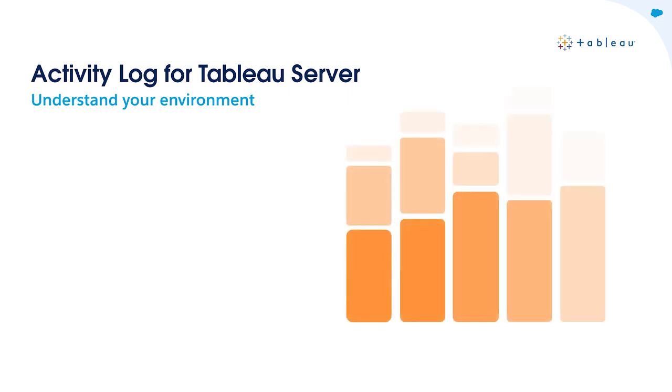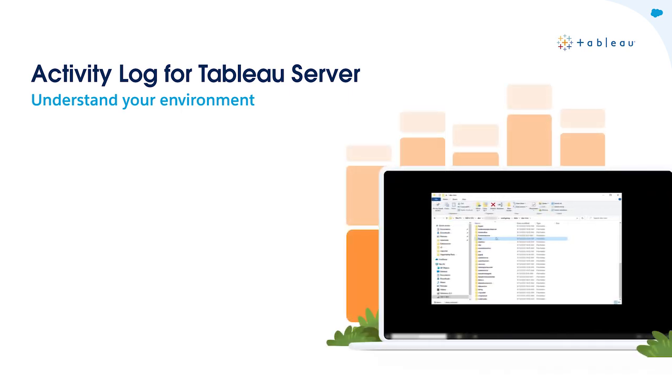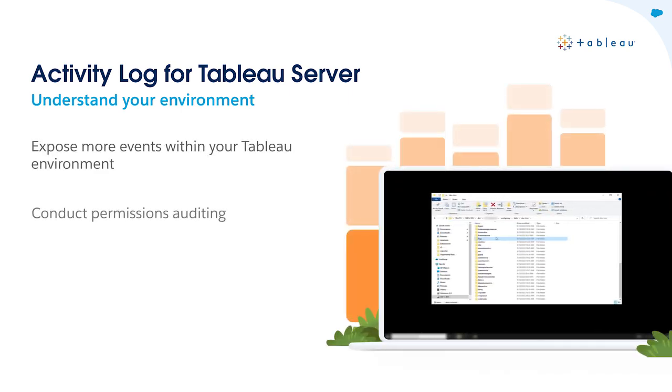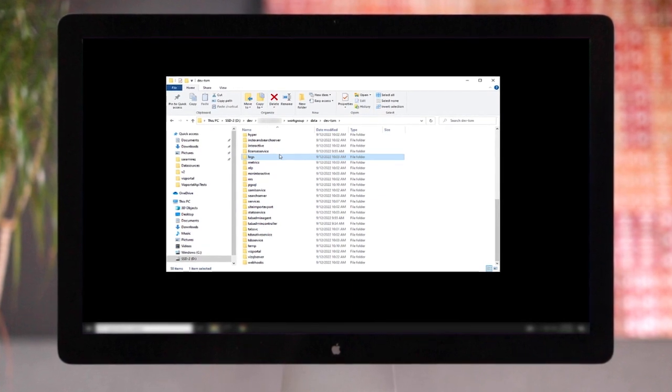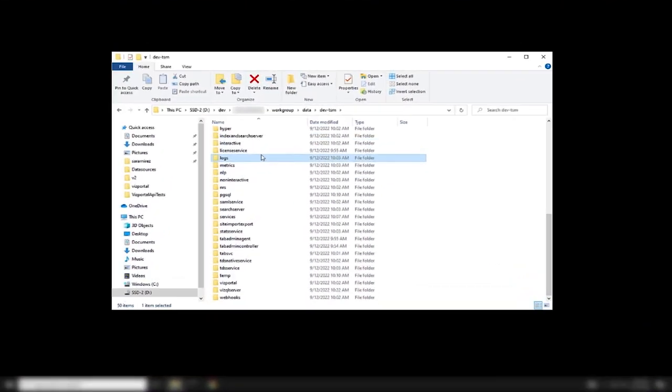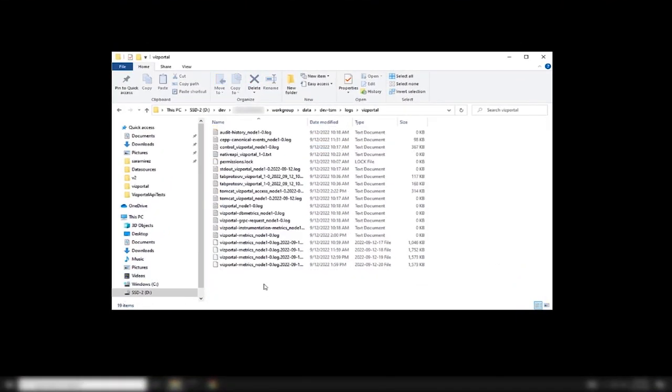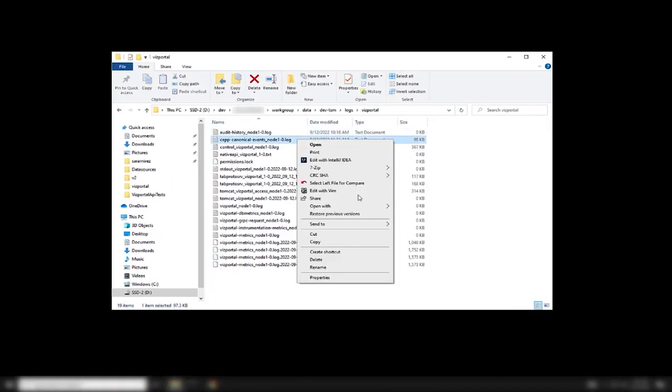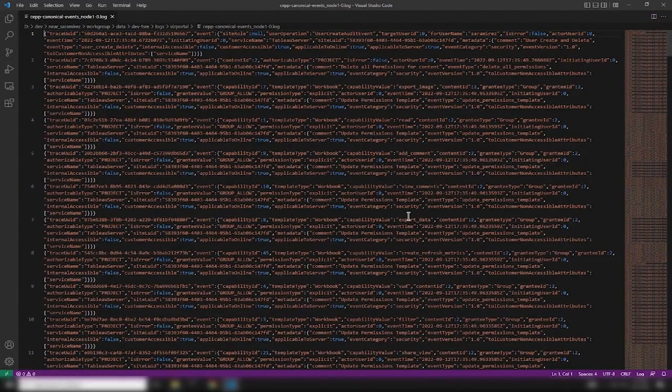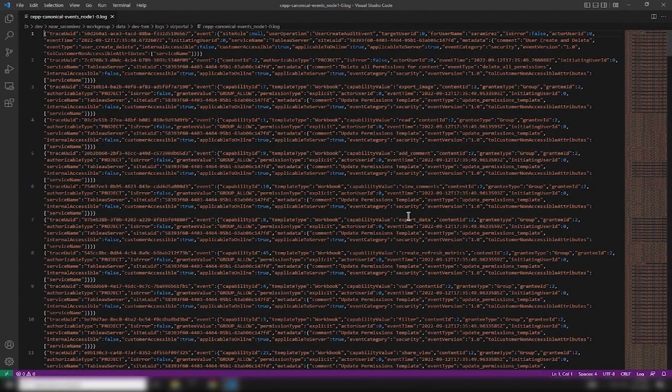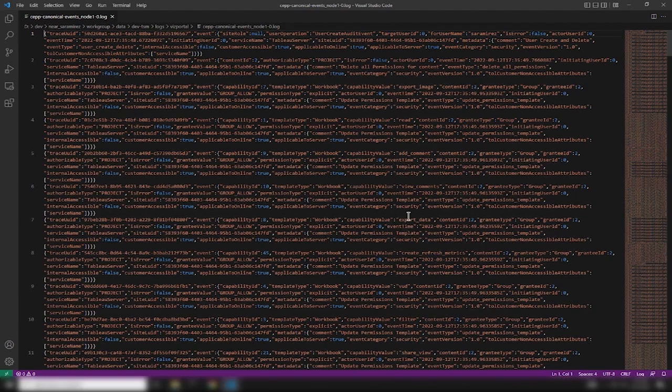Tableau is also introducing Activity Log in Tableau Server. The Activity Log goes above and beyond existing event data by exposing even more events within your Tableau environment. These events will be structured and documented. For Advanced Management for Tableau Server customers, this comes to life through a new log file in your Tableau Server's log folder. The Activity Log will make permissions auditing possible, which is essential for implementing a robust book of controls on your Tableau environment.